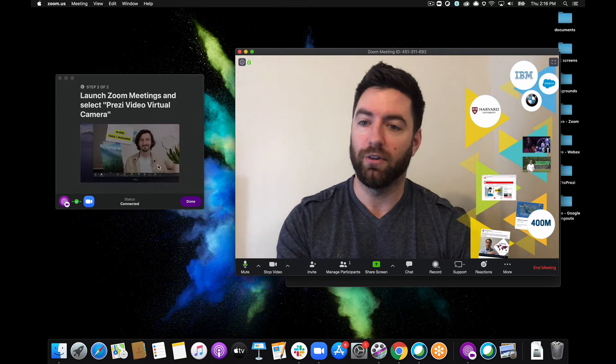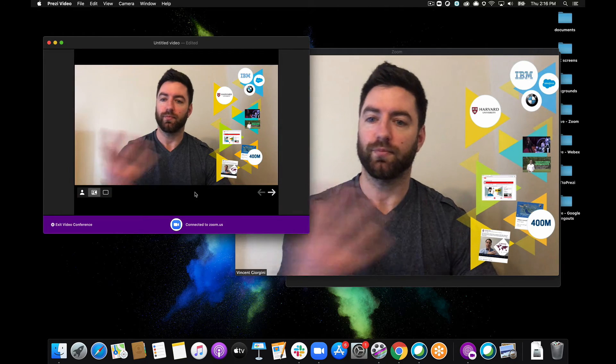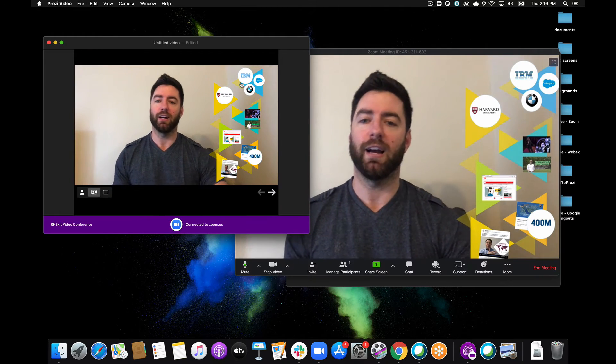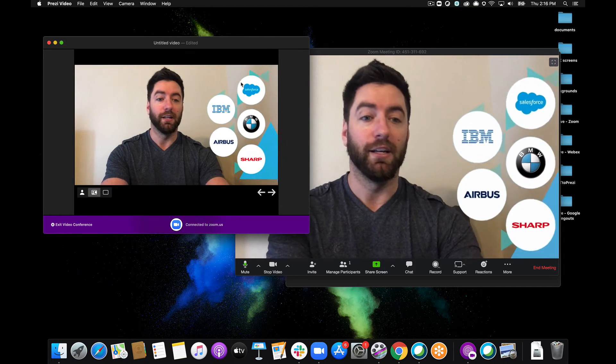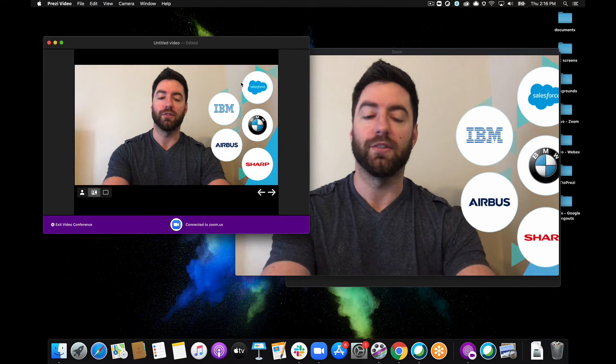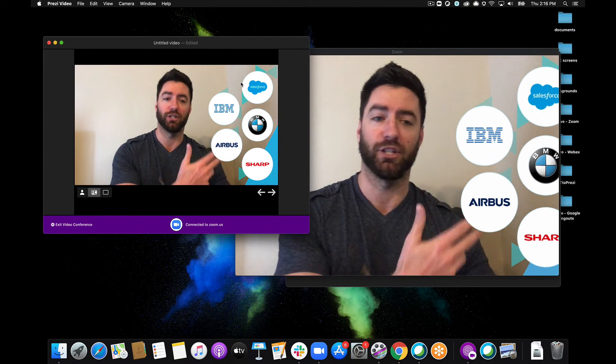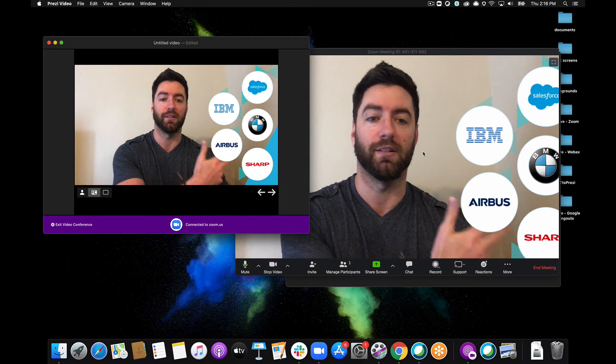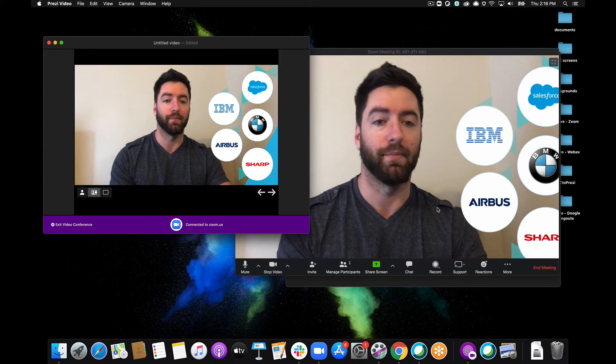I can click done over here in my Prezi Video app and now I can actually navigate through my content in my Zoom meeting. So everybody in my Zoom meeting will actually be able to see my content on screen with me live in real time.